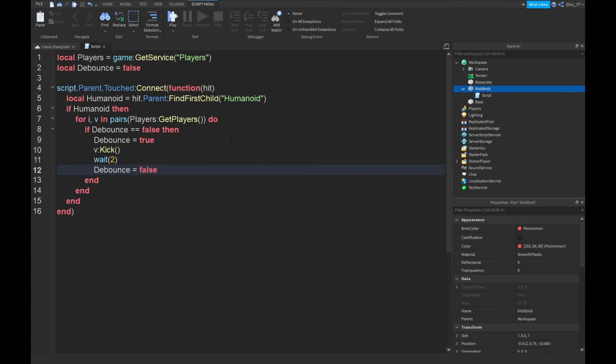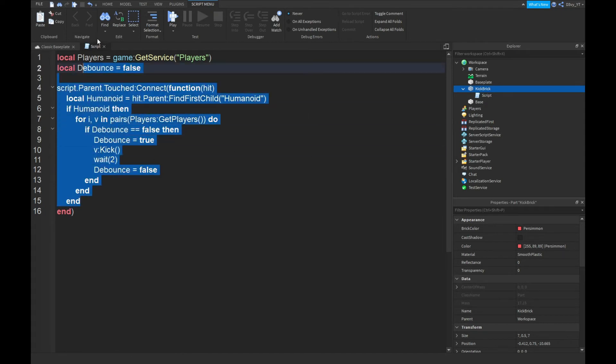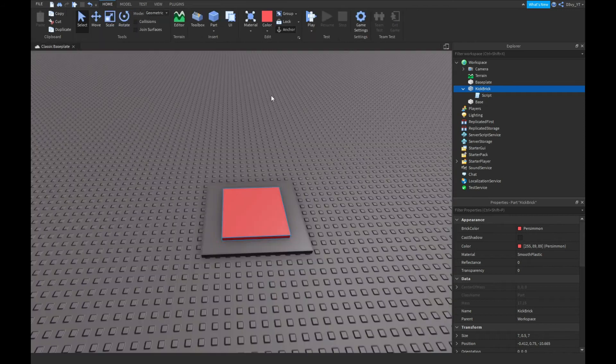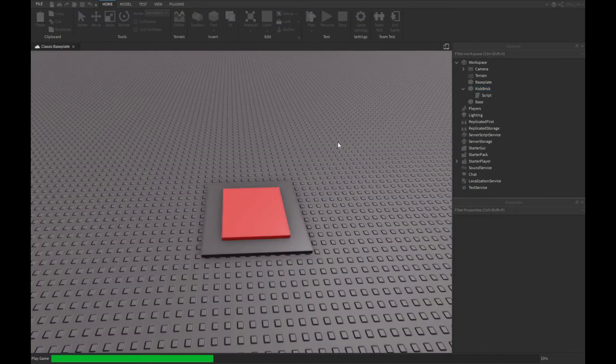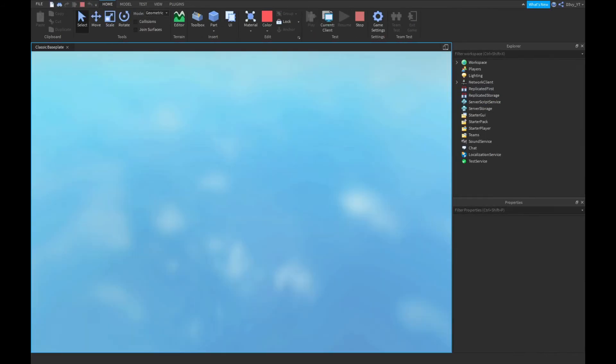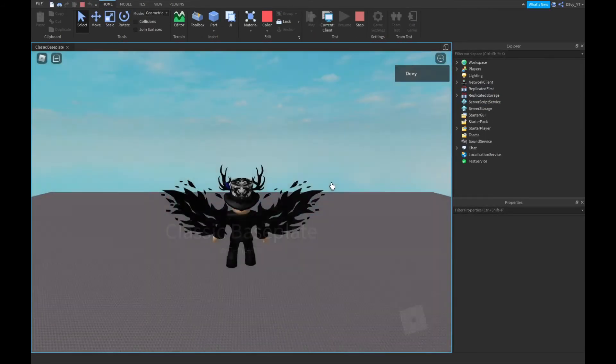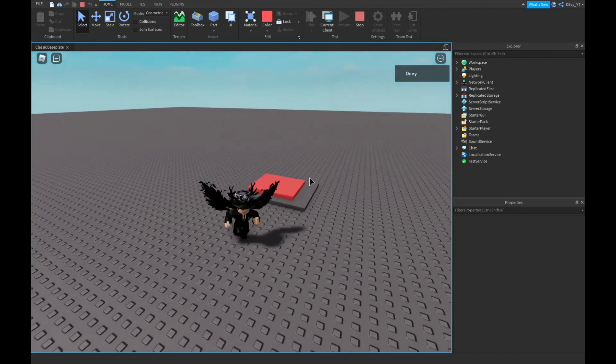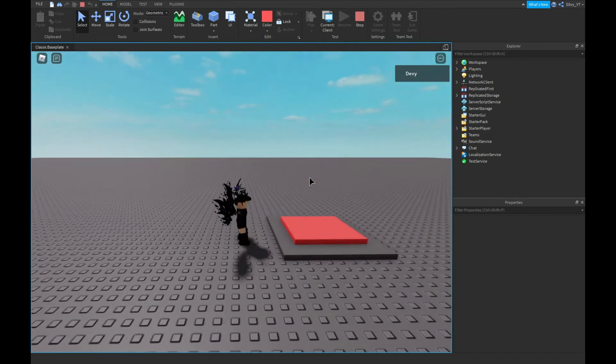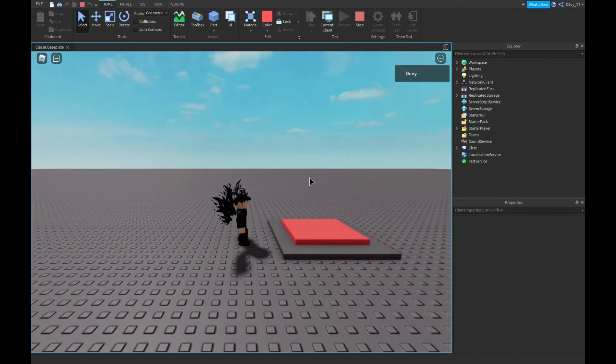Alright guys, so now that we are done with the script, next what you guys want to do is now you can just play the game. Now, just a quick reminder...